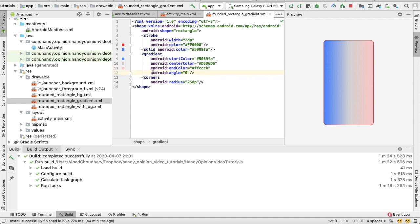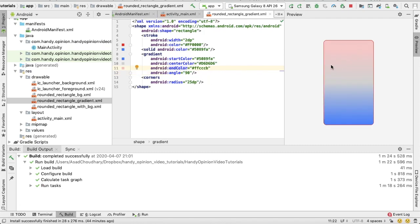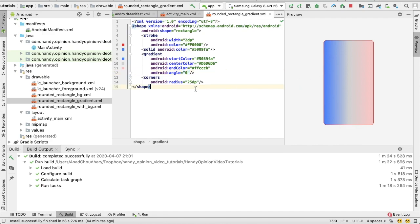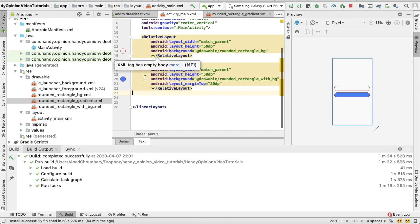The last one is angle. Using angle we can decide which kind of orientation the color should take. For example, if I set it to 90 degrees, look, the gradient is vertical. If I assign it to zero, the gradient is horizontal. That's it. Going back to my activity, this time I want to assign it to